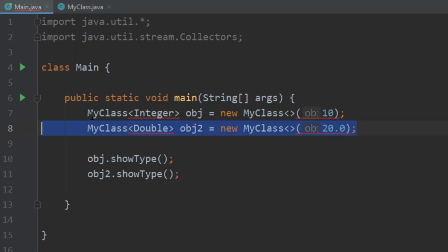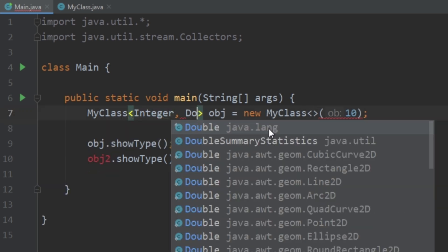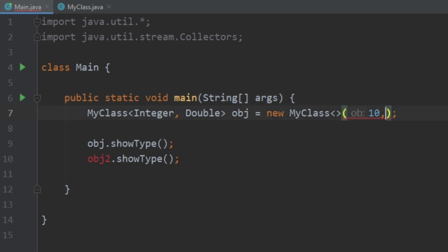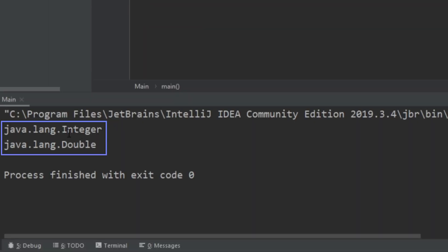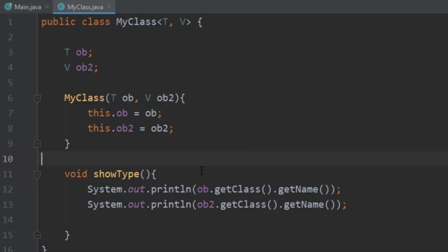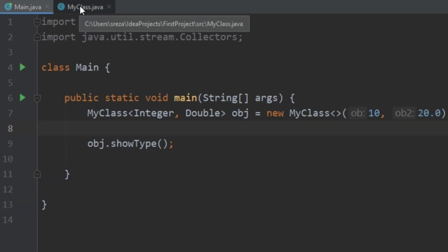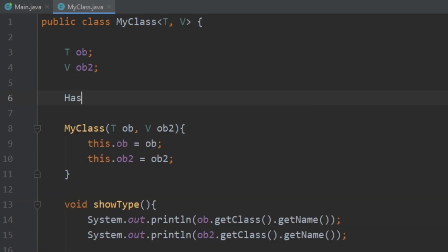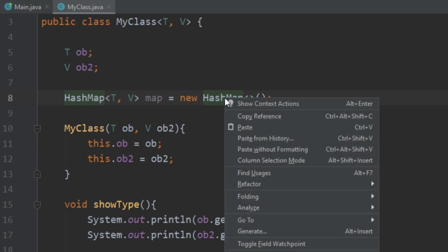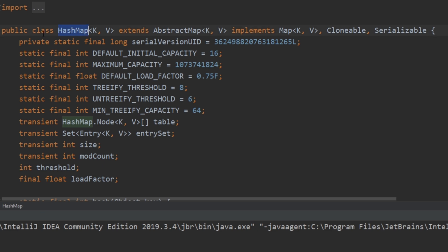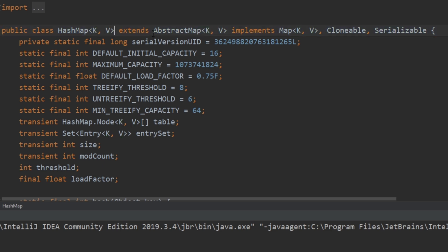Now it's giving us an error because it's expecting two variables, so let's pass in an Integer as well as a Double. Running that, we get Integer as well as Double printed out, because it's printing out the class of ob and the class of ob2. This would be useful in something like a HashMap — you can see it allows us to pass in T and V. If we go to the definition of Java's HashMap implementation, we see it declares public class HashMap with two generics as the key and value.